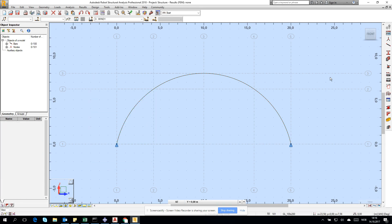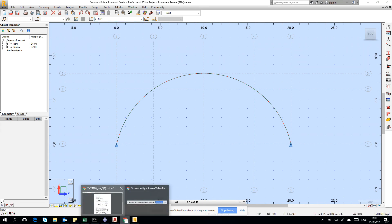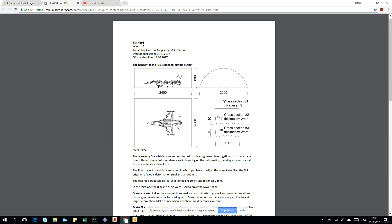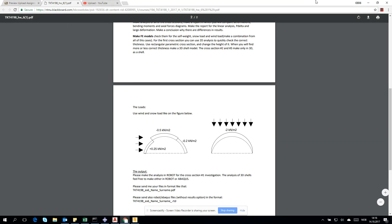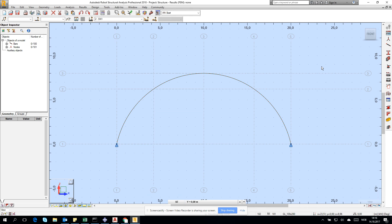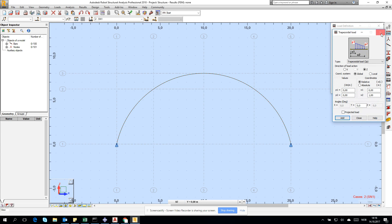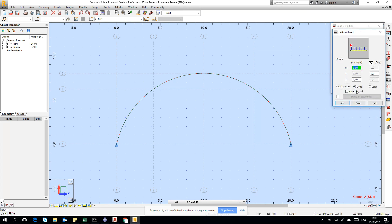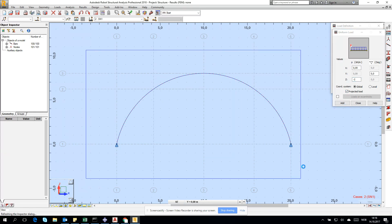Let's start from the simplest load - the snow. In the task, snow is minus 2 kilonewtons per square meter and it's projected load. I go for bar, select all elements, and type global minus 2 kilonewtons per meter because we created one meter width. Then mark projected load and apply to all.